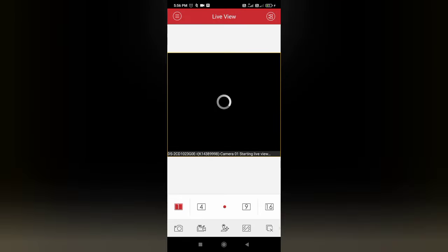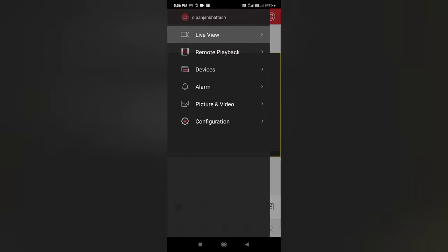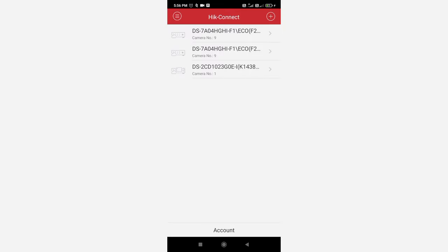Now here we need to do some settings. You need to click on the three bar at the top left corner and here you have to add the particular camera. So you have to click on this plus sign.